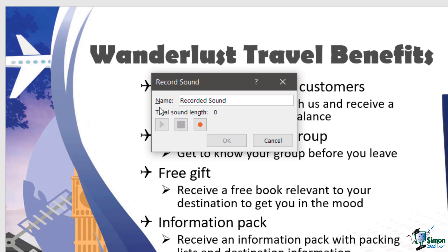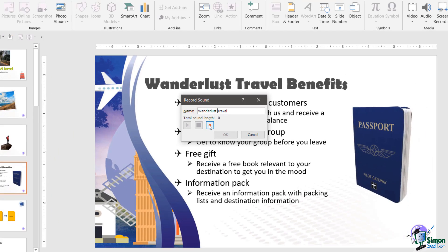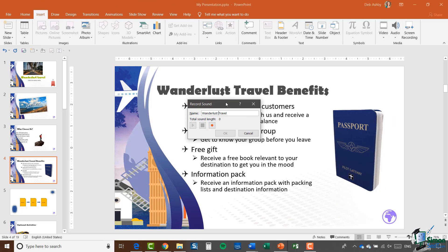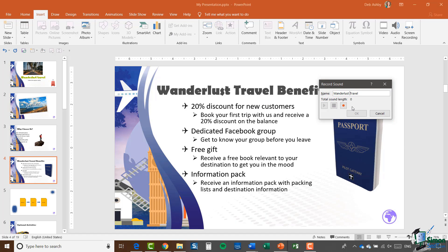The first thing you need to do is give your audio a name, so I'm just going to call this Wanderlust Travel. Underneath you can see the only active button is this red circle, and that is your record button. So I'm going to record a piece of audio now.